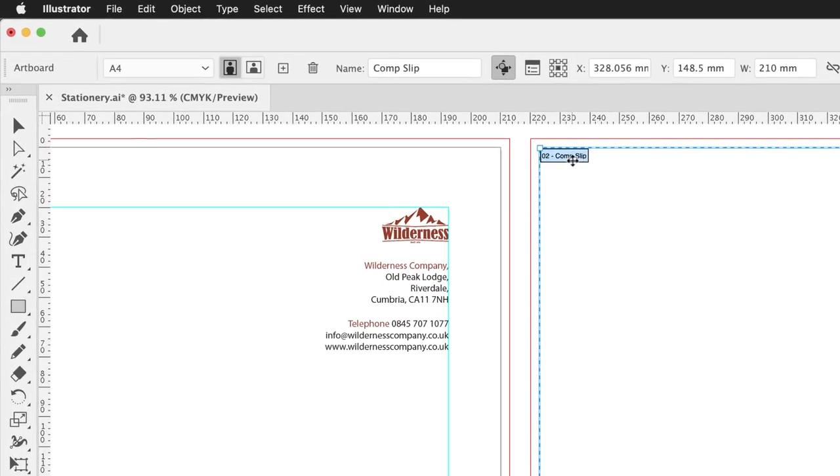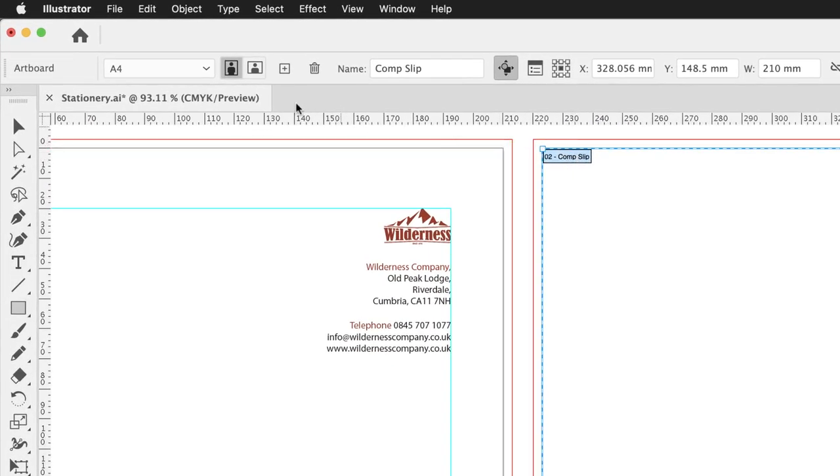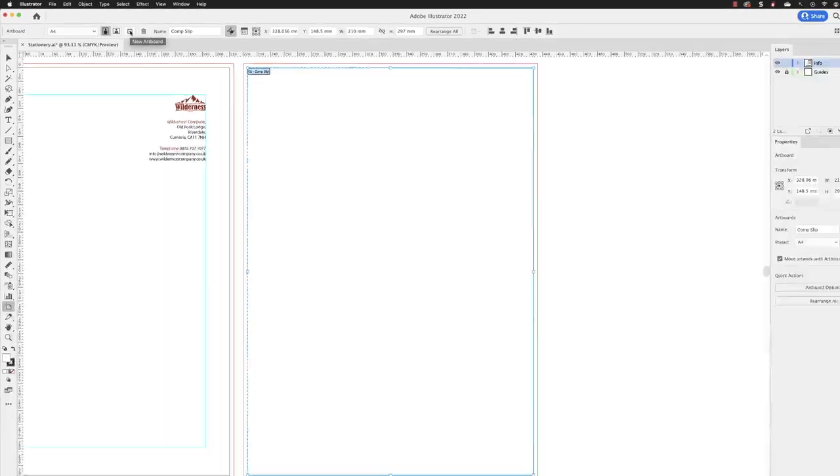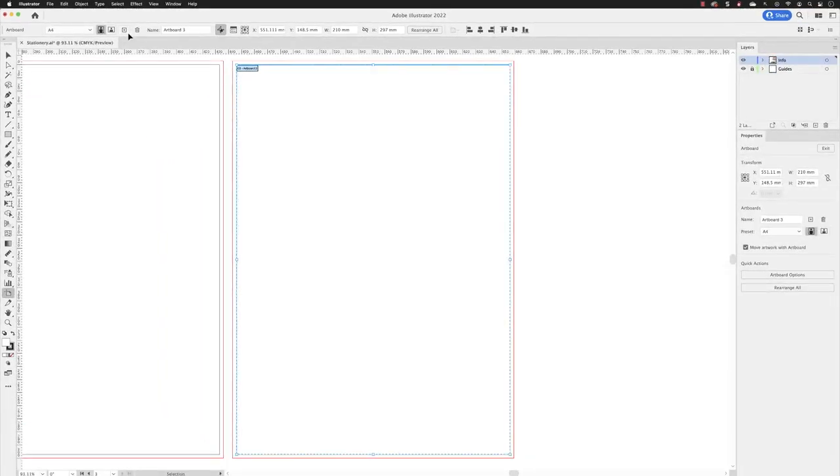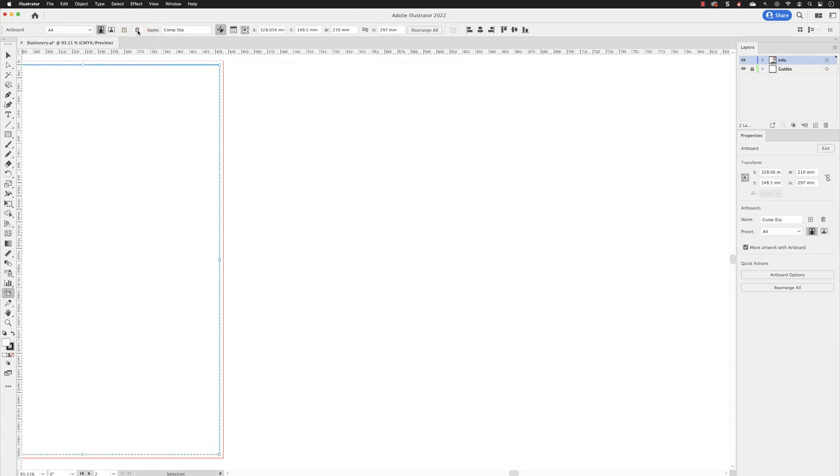You can also create an artboard from the control panel at the top of the screen. So here we have the same symbol. Click creates a third artboard. If at any point you wish to delete an artboard, then you can click on the delete artboard button in the control panel or hit the backspace key on the keyboard. The end result is the same.